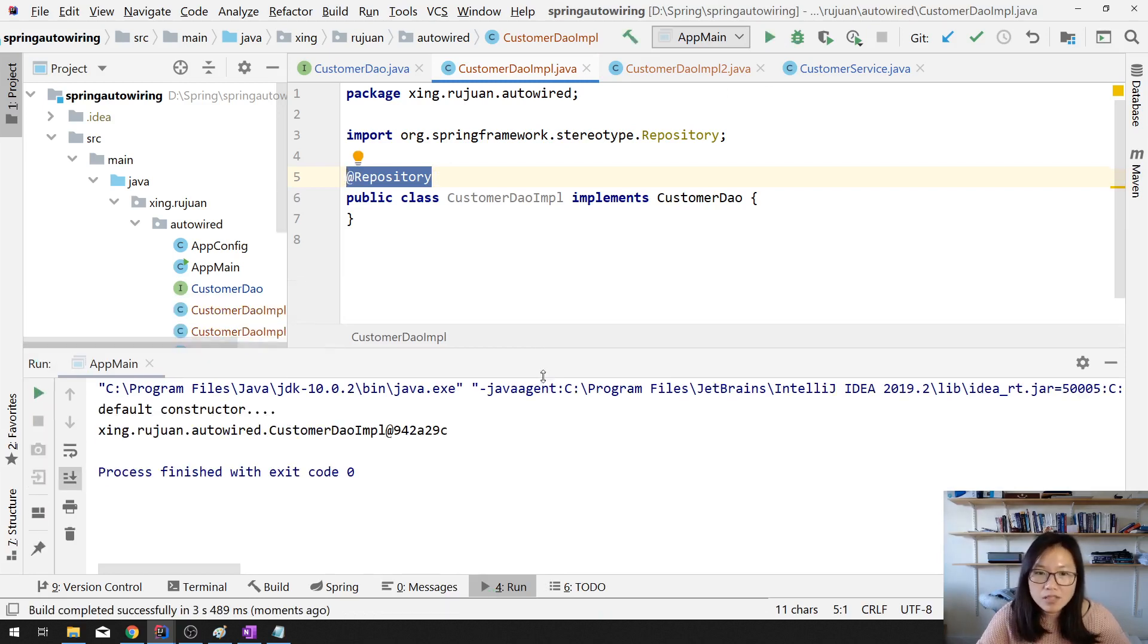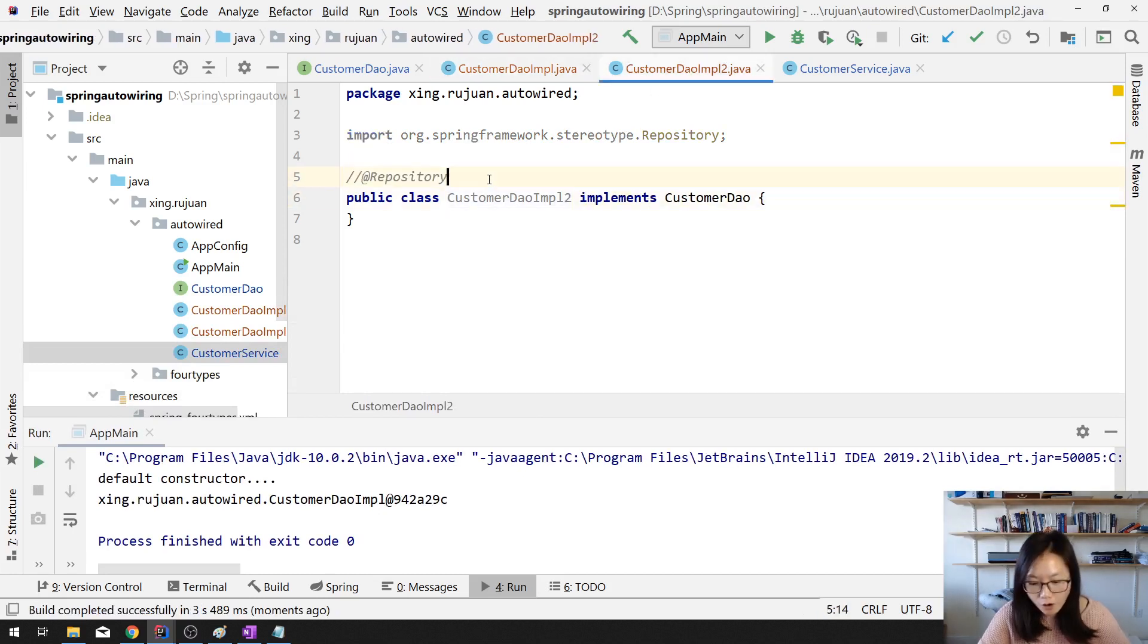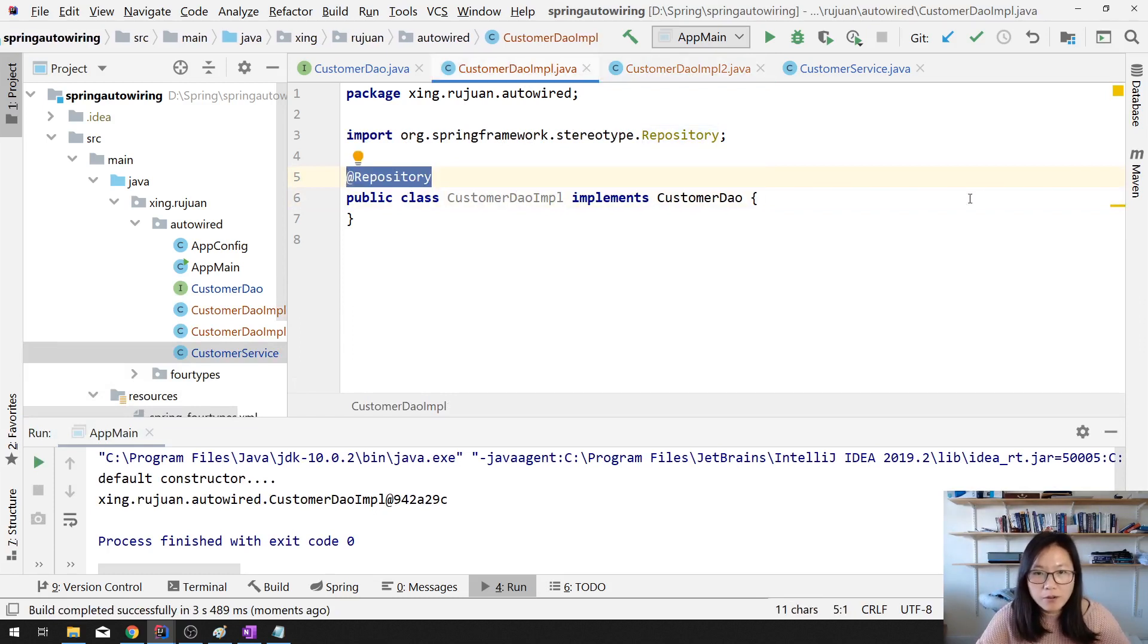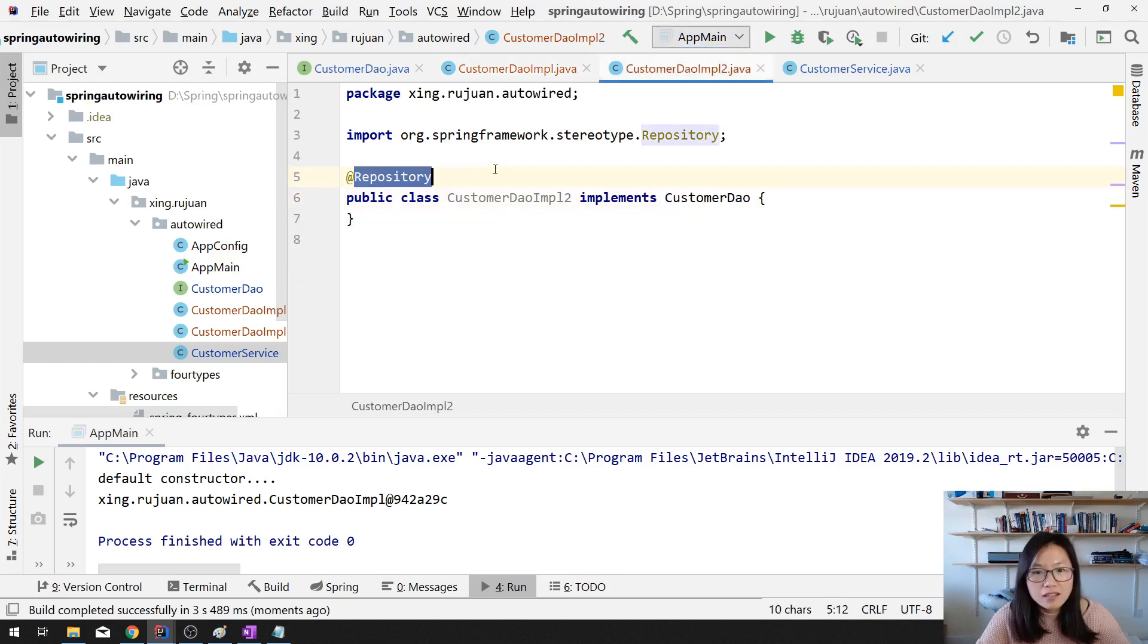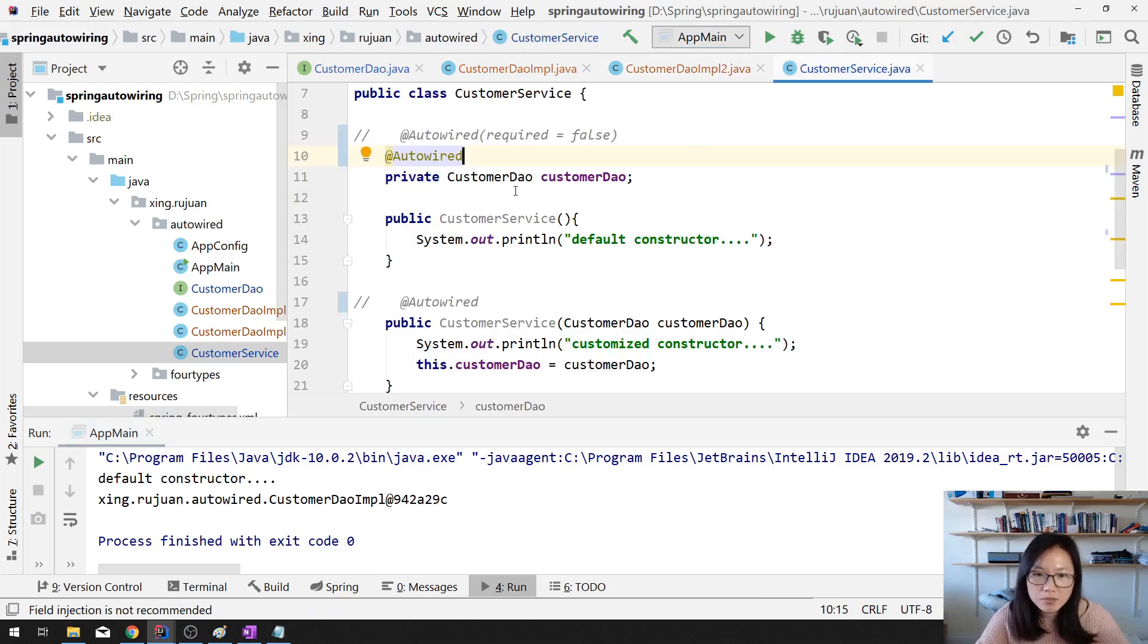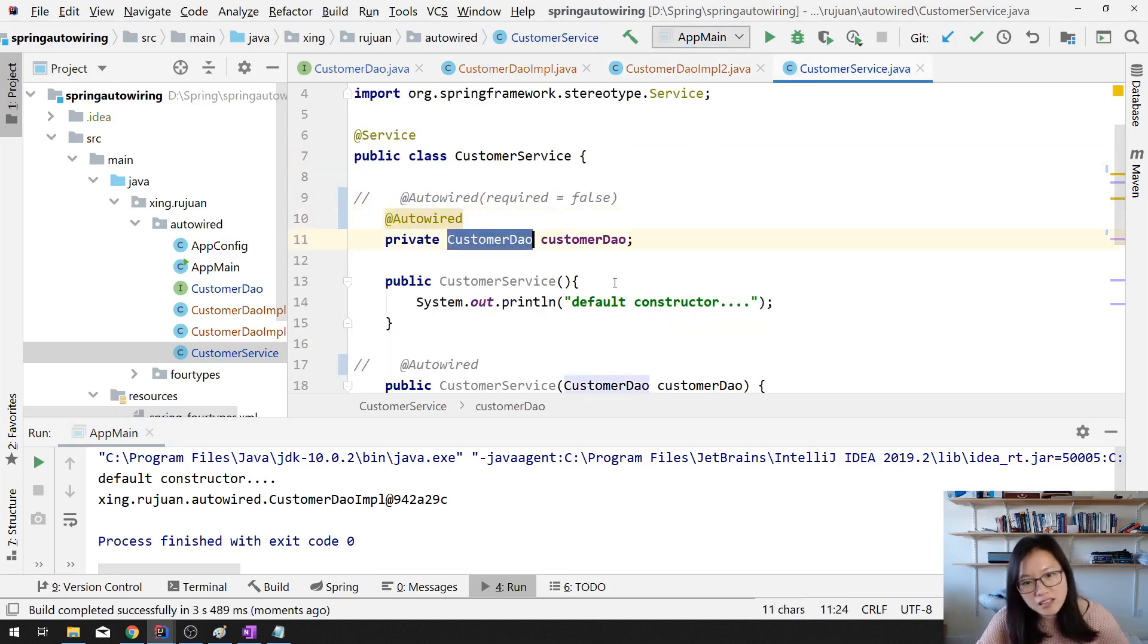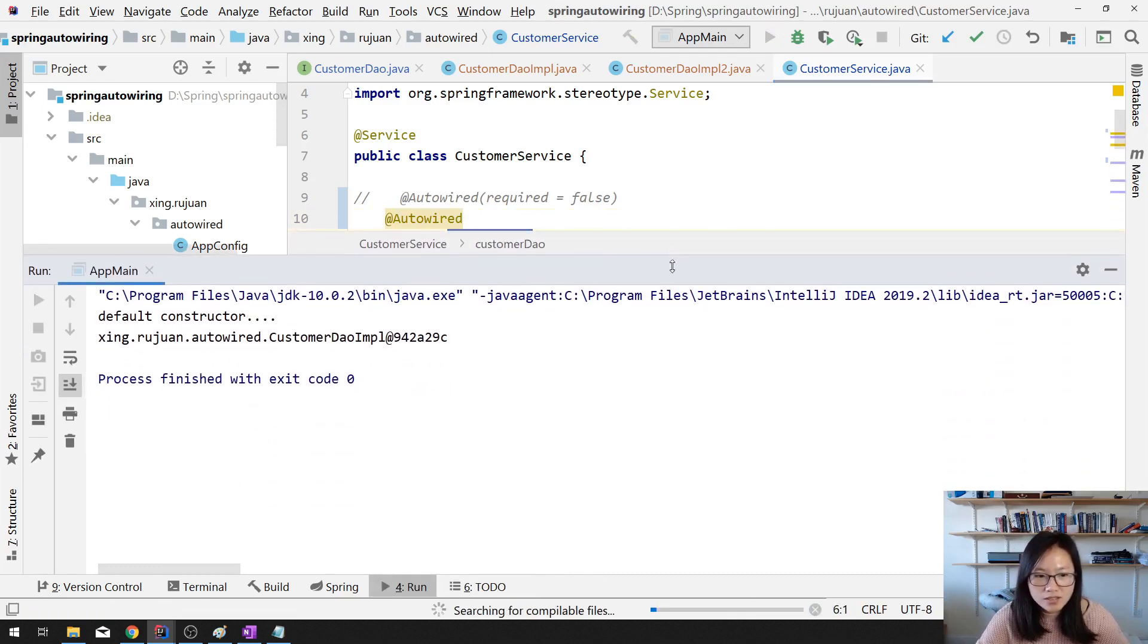But sometimes we have two implementations. If for both of them I add a repository, repository for both of them. Which means in our bean factory, we have two beans. Which type is customer DAO. We have this bean and this bean. Both of customer DAO. Then in the customer service, I need to have a customer DAO. Which one to choose? Now you have a conflict. When we run, we will see exception.